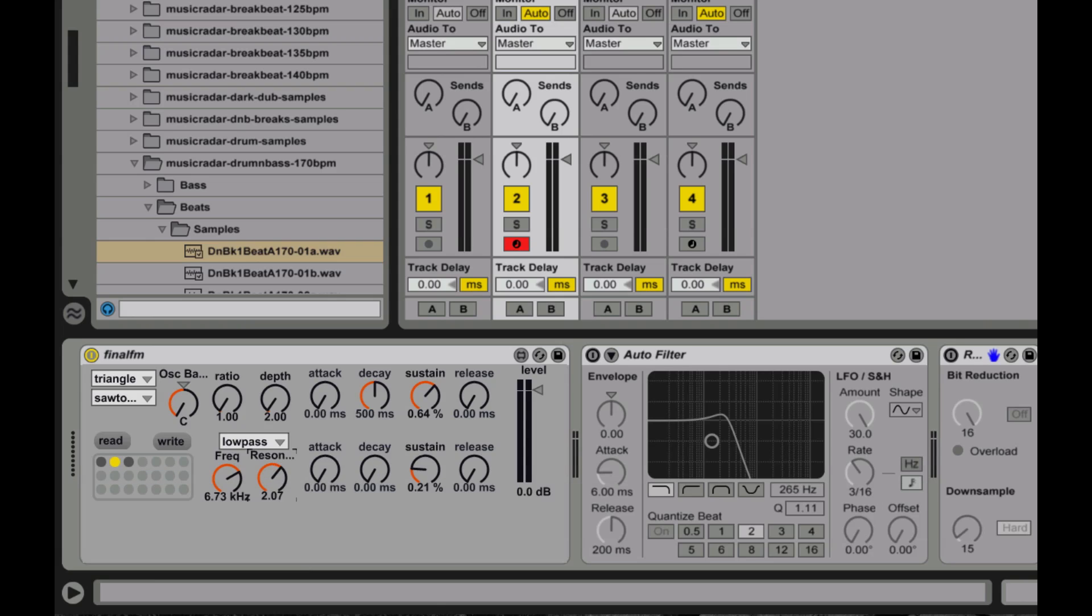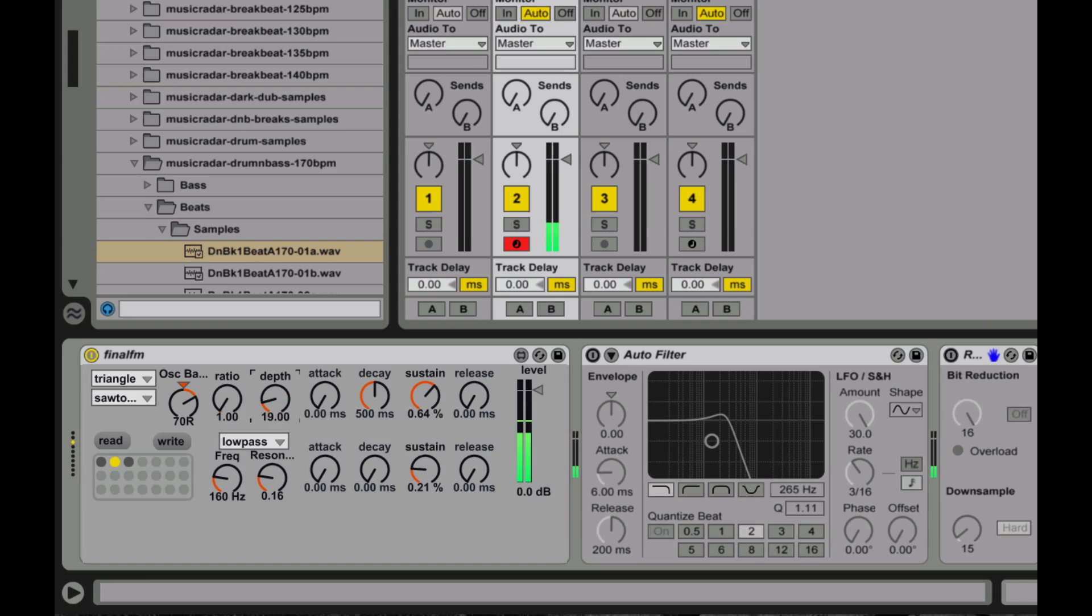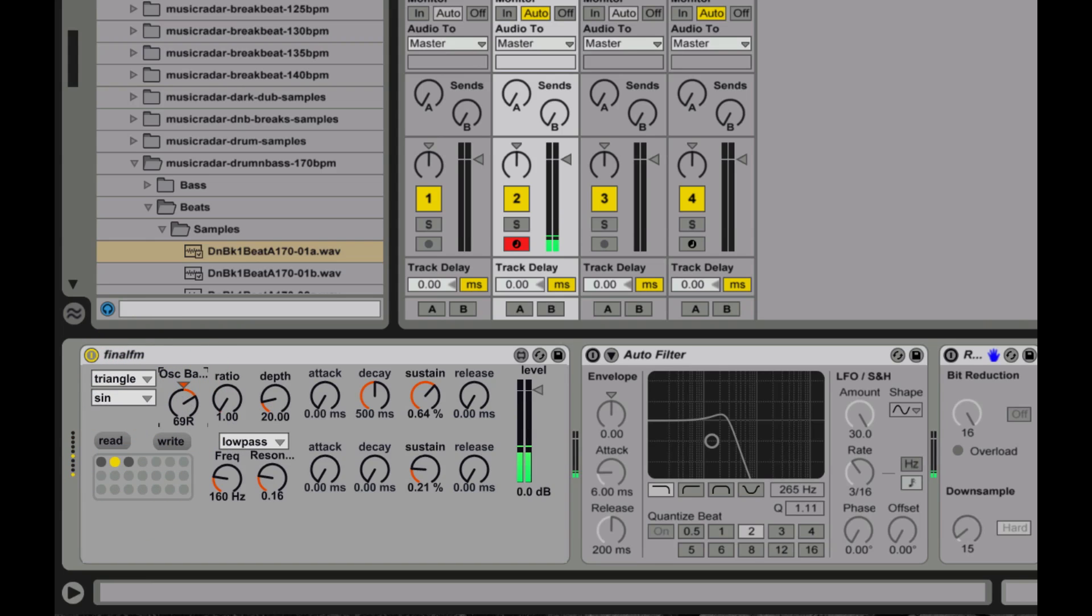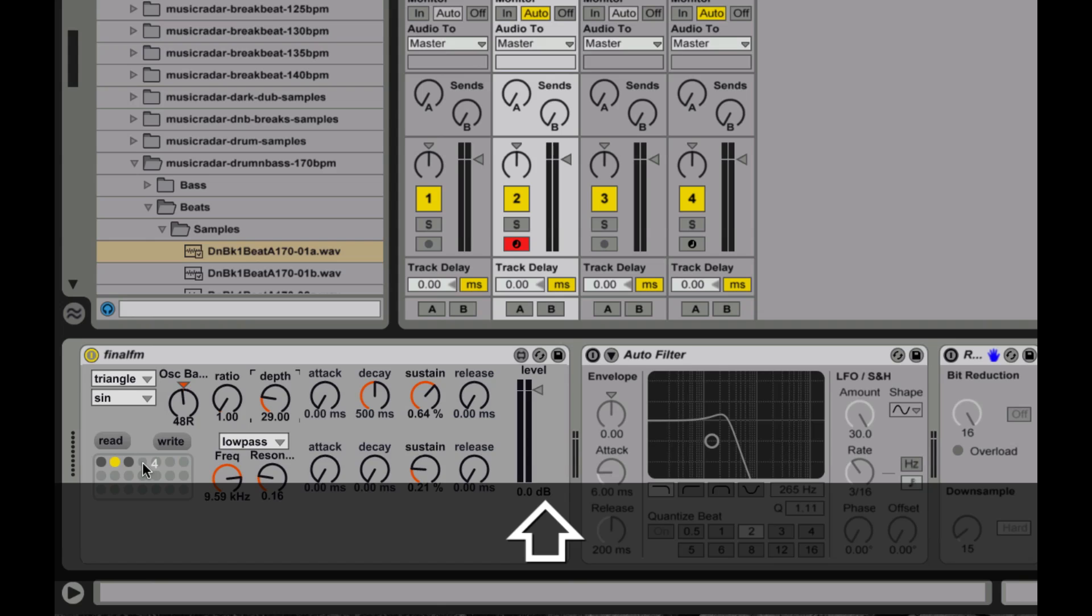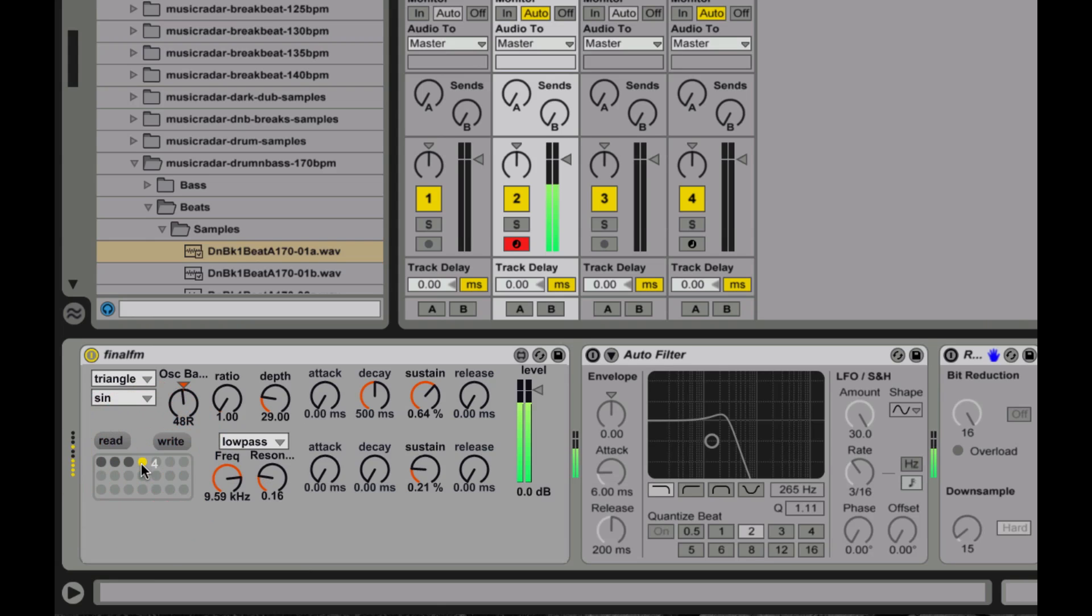And the way that this preset object works is basically you hold down the shift key. You make some settings, let's see, change that around and change my FM a little bit. Maybe I'll turn that to sine wave. Let's see what I got going on here. Turn up that. And I hold down the shift key and I click one of my presets and that becomes the preset.